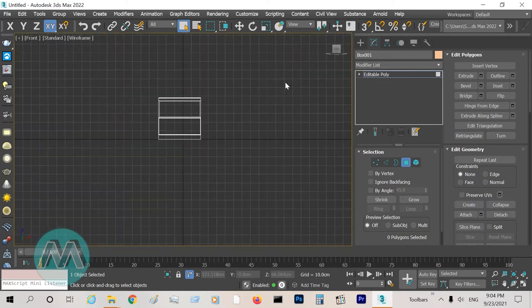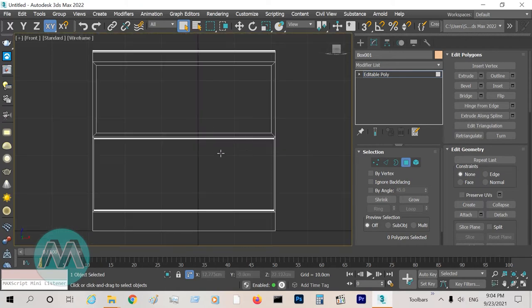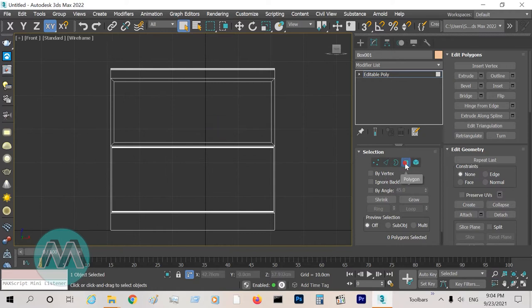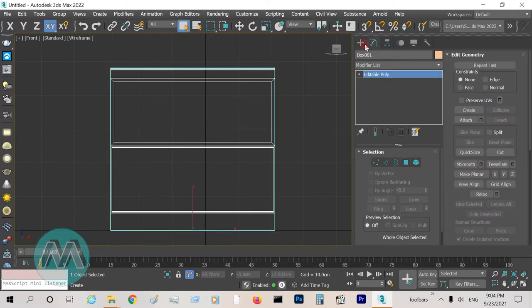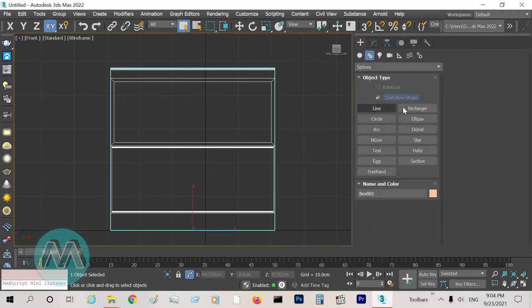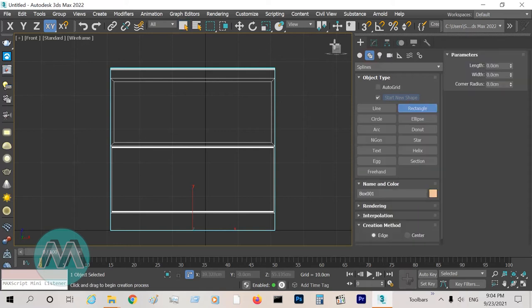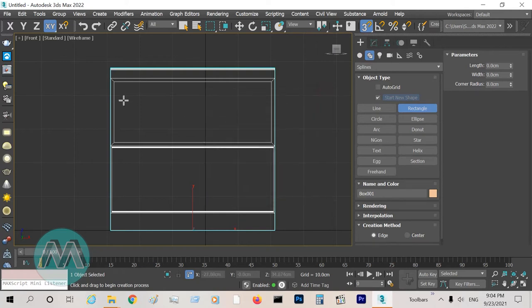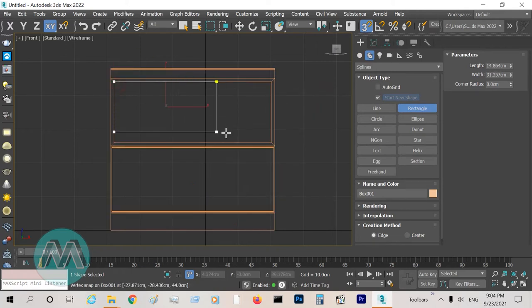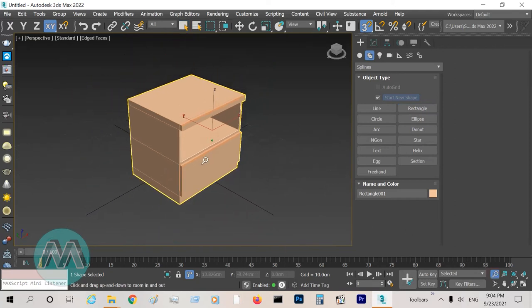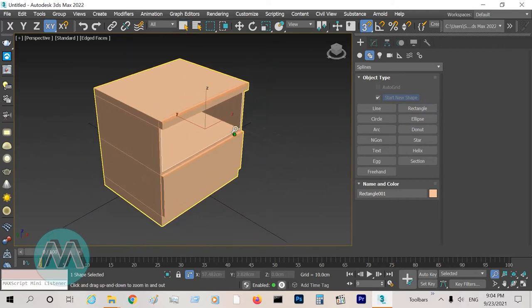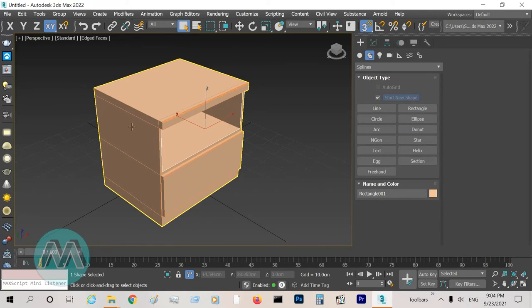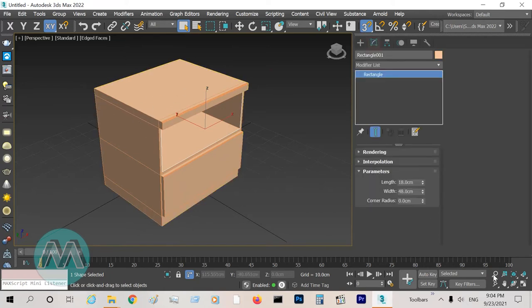On the front view, I exit polygon mode and draw a rectangle with Snap 3D Snap, set it to vertex. I draw it, and on the perspective view we can see it is in front of this box.